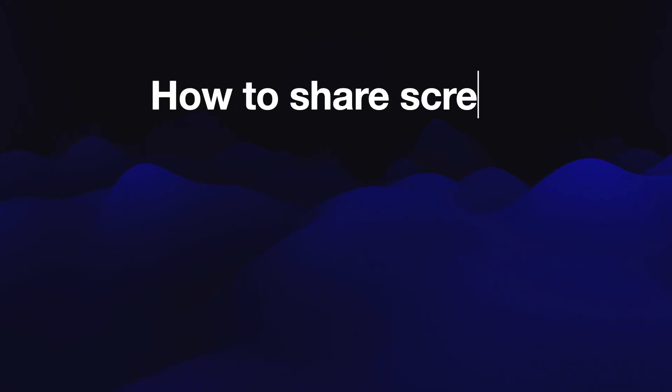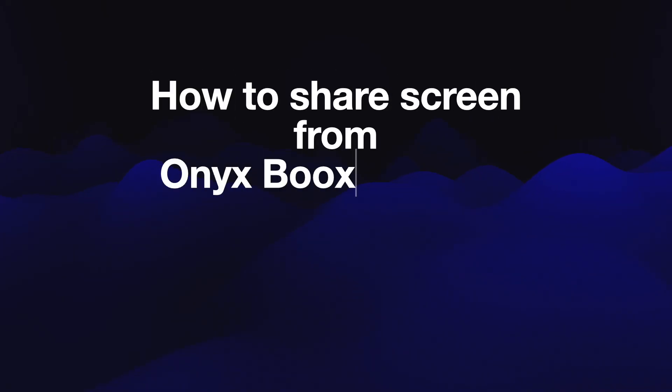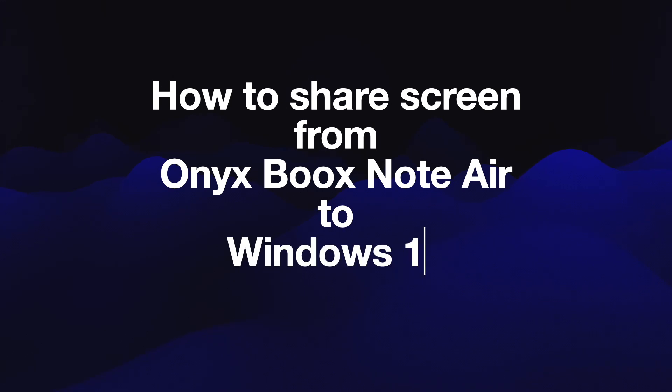Hello everyone, in today's tutorial I'm going to show you how you can share your screen from Onyx Boox Note Air into the Windows 10 system and potentially this tutorial works also for Windows 11 system.